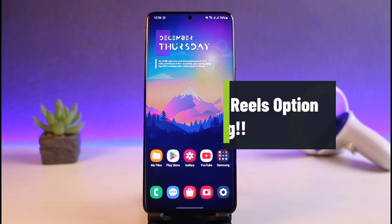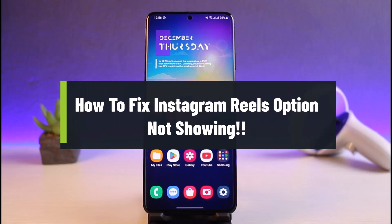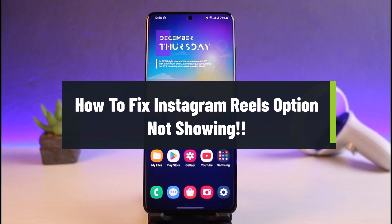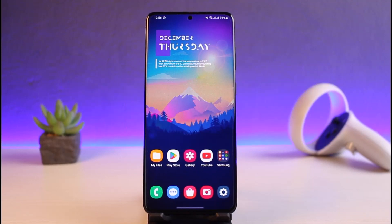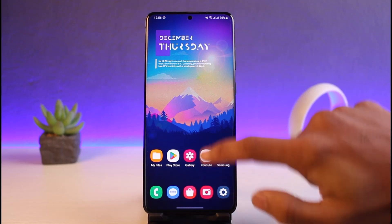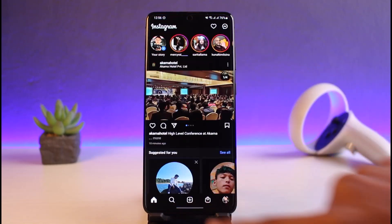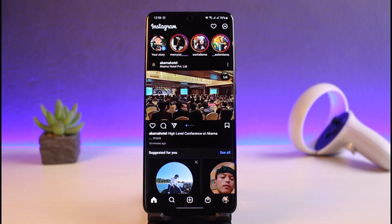How to fix Instagram Reels video not showing. Hi everyone, welcome back to my channel. I am Bimung from the Genie Guy. In today's video, I will show you how to fix your Instagram Reels not showing up at all, so just make sure to watch this video till the end in order to fix your Instagram Reels not showing up.